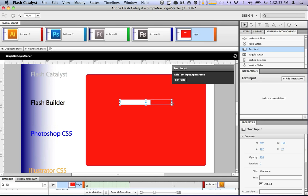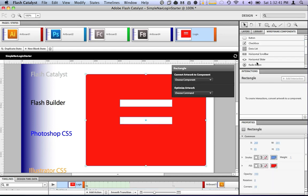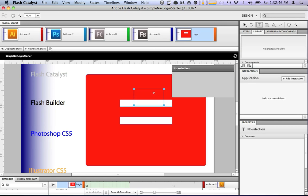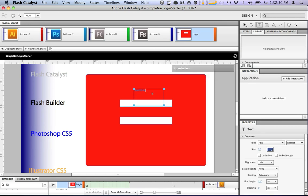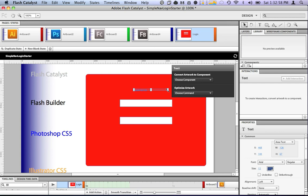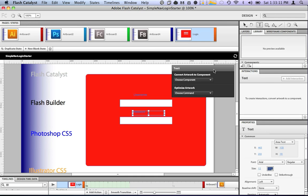Now, this is using the wireframe components that are built right into Flash Catalyst. These will translate later into components in a Flex application that we're going to build with this. I'm going to add a text label. I'll have this username. Make that the correct size, put it down there, copy and paste it so we can use it again. This one makes a password. Alright. So we have our two fields defined.